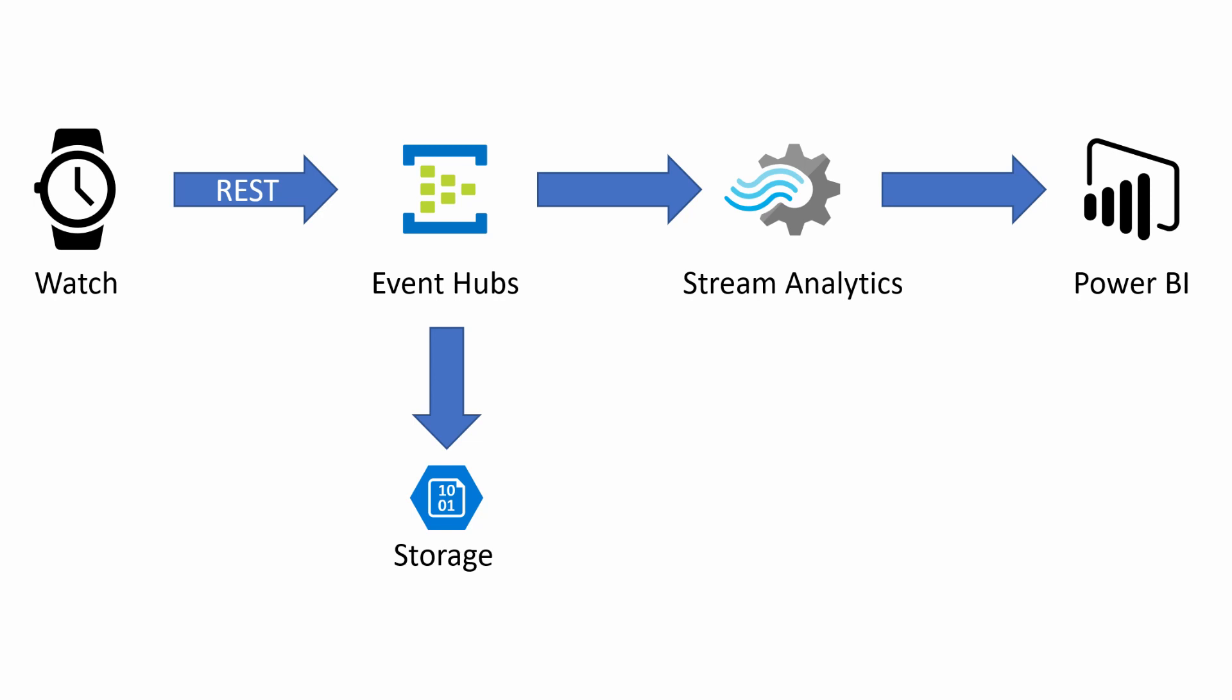As you can see, we've got the architecture up on the screen. The watch is submitting REST APIs, using a phone as an internet proxy, but we don't have to worry about that—that's taken care of by Garmin. We're submitting those REST API calls into Event Hubs, posting data as a JSON file.